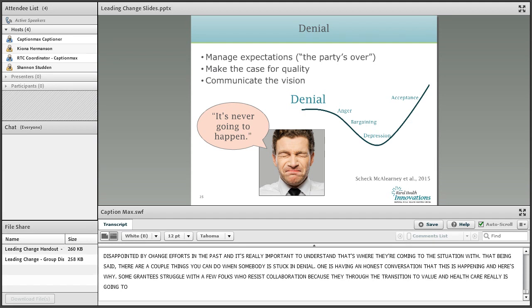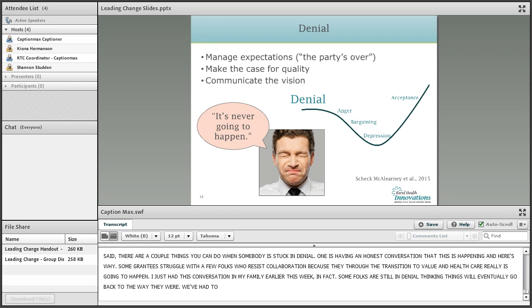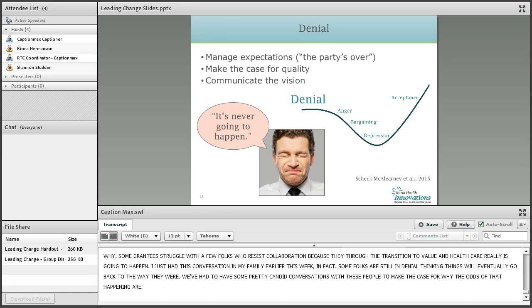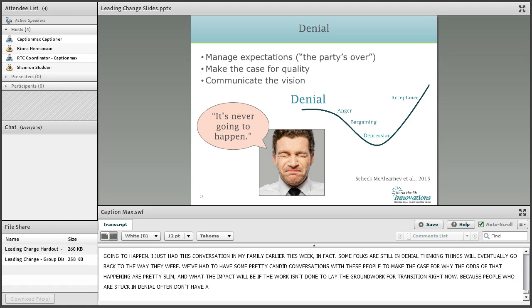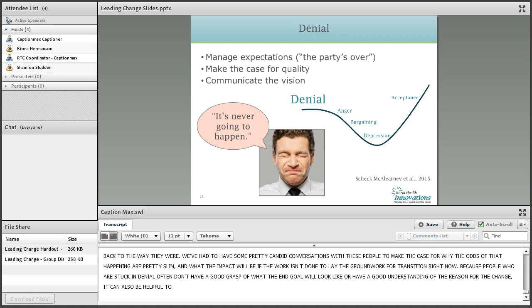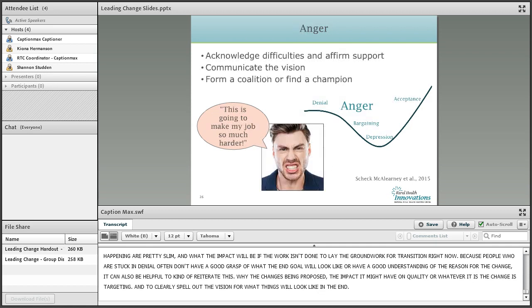There are a couple of things you can do when someone is stuck in denial. One is to have just a really honest conversation: this is really happening, and here's why. In the network development group, some grantees struggle with folks who resist collaboration because they think the transition to value in healthcare really isn't going to happen — some folks are still in denial thinking things will eventually go back to the way they were. They've had to have pretty candid conversations to make the case for why the odds of that are pretty slim and what the impact will be if the groundwork isn't laid right now. Because people stuck in denial often don't have a good grasp of what the end goal looks like or the reason for the change, it can also be helpful to reiterate: why the change is being proposed, the impact it might have on quality, and to clearly spell out the vision for what things will look like in the end.